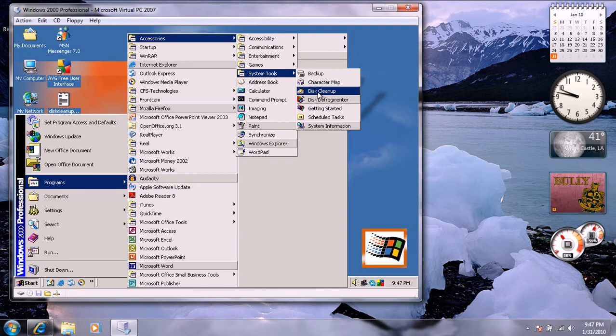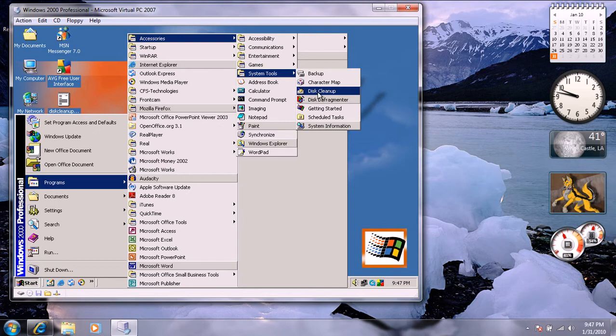Or if you go to add, remove programs, and control panel, then you can defrag. It'll wipe some of the programs that you don't need on there or if you don't hardly use.